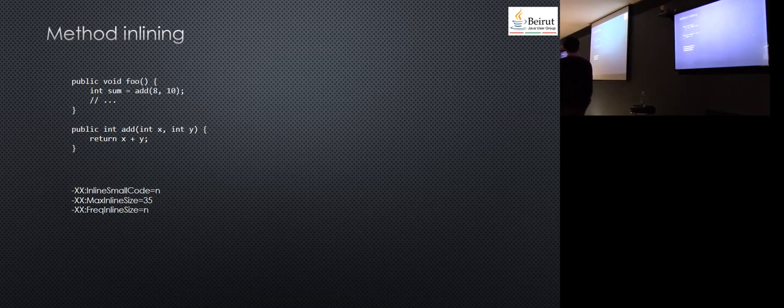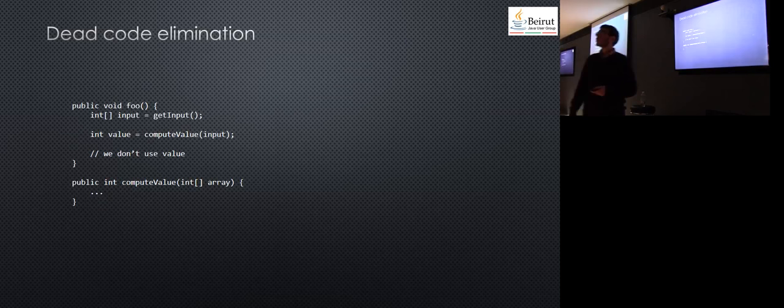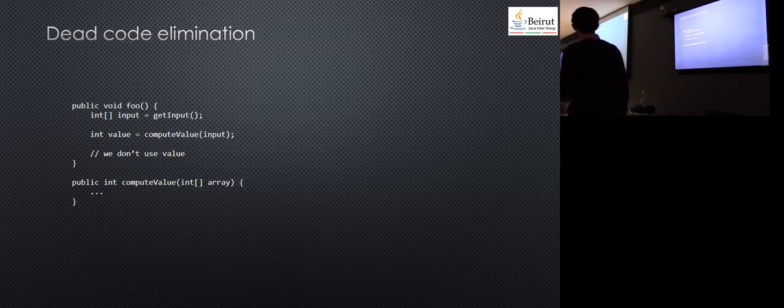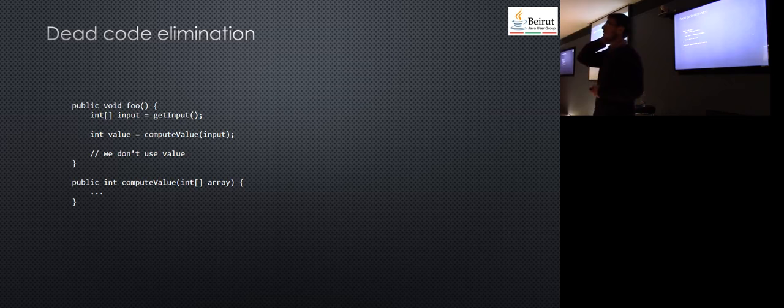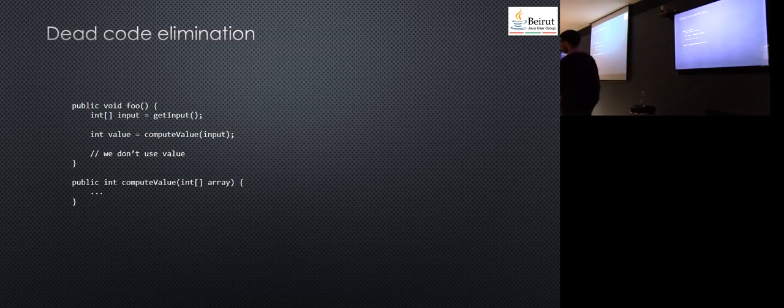Next, you have dead code elimination. When you have somewhere you did something—you get an input, you compute a value from the input, but then you don't use the value—the compiler can figure out you're not doing anything, so it just doesn't execute it. I'm assuming it's smart enough to detect side effects.